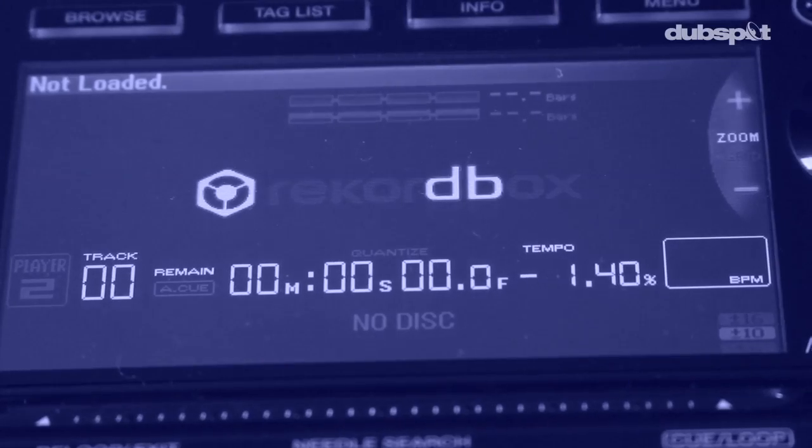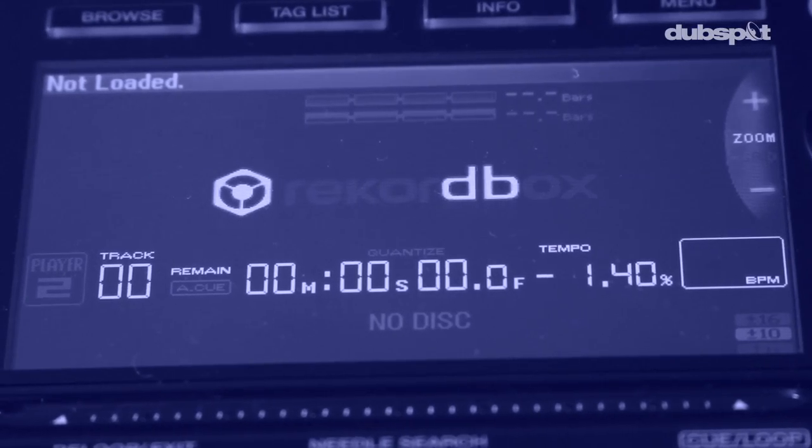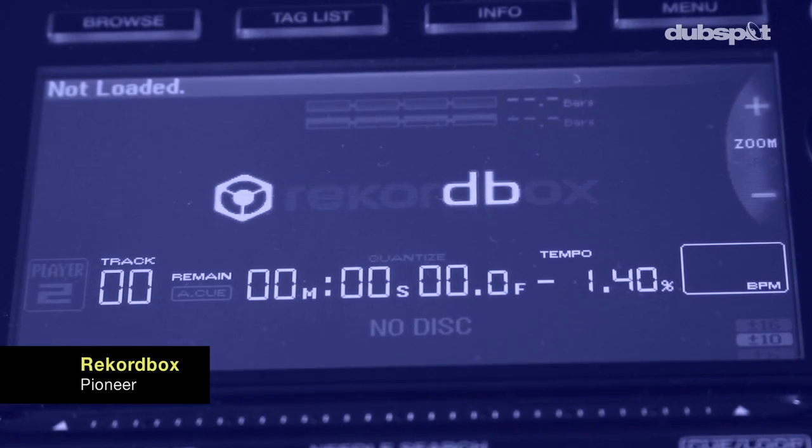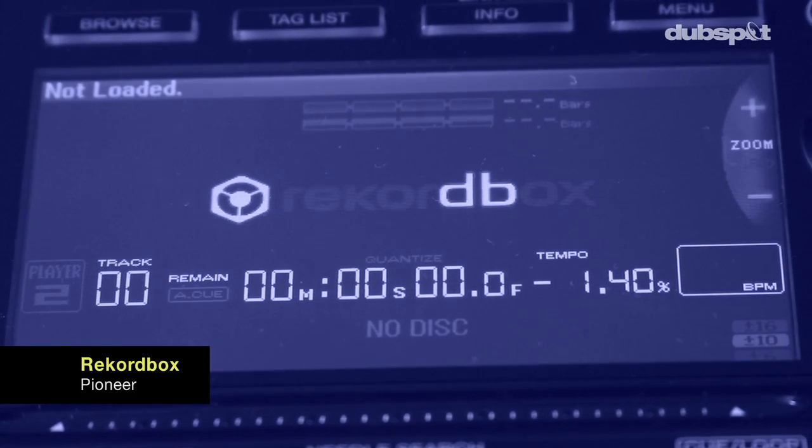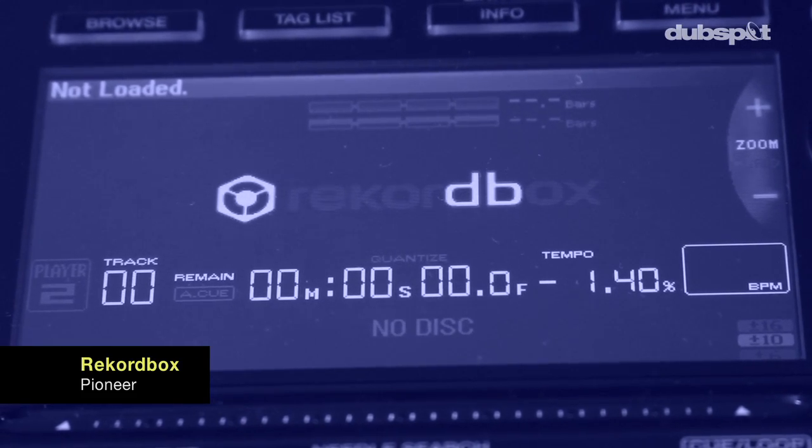So today we will explore in detail the questions related to Pioneer's Music Management System, Rekordbox.